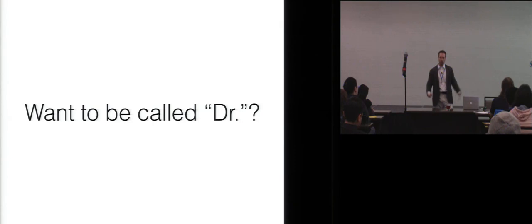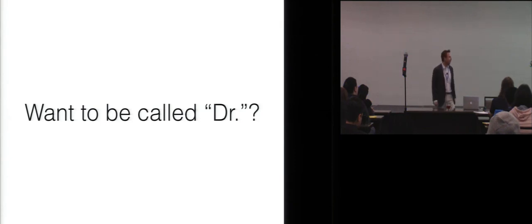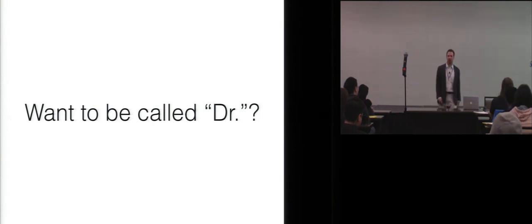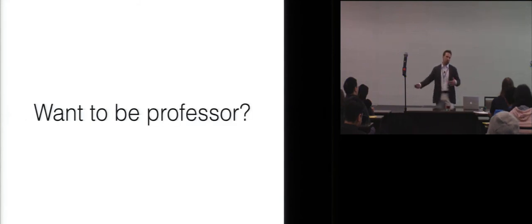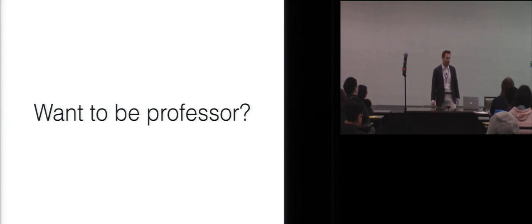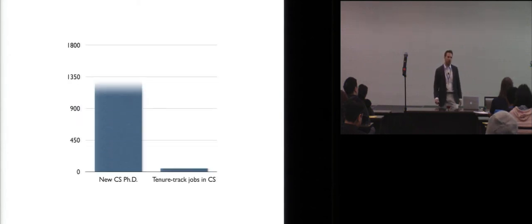Well, one of the worst reasons to get a PhD is you just want to be called doctor. Turns out only your mom will call you doctor. So this is terrible. If you want to be called doctor, just call yourself doctor. No one checks these things, like Dr. Dre or Dr. Phil. Or maybe you want to be a professor. This is a much better reason to get a PhD.